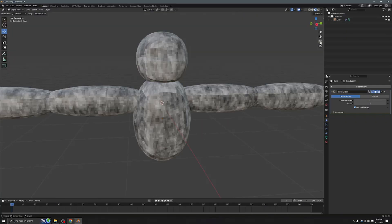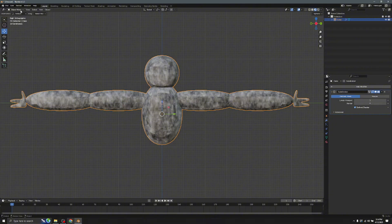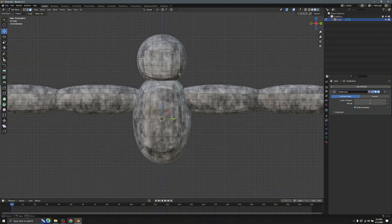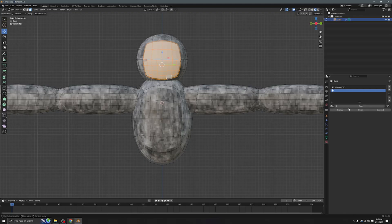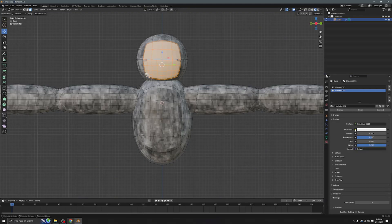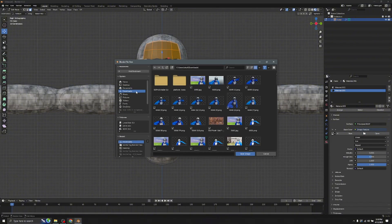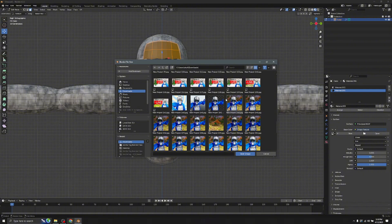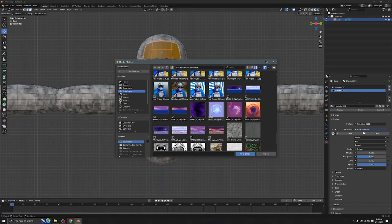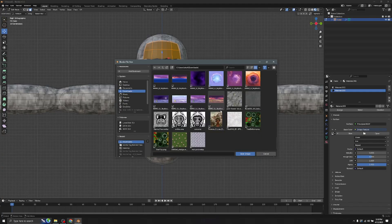Go to Edit Mode and select all the faces. If some are not highlighted, hold Shift and select them. Go to the Material icon, click the plus, and click Assign — it will turn white. Click on the yellow base color node, click Image Texture, click Open, and choose a face texture. You can download one from my Discord or Sketchfab.